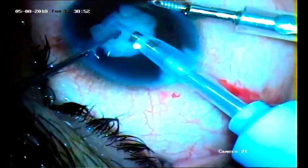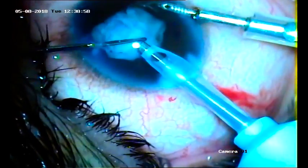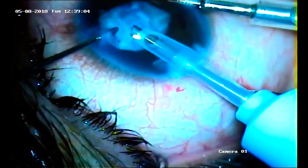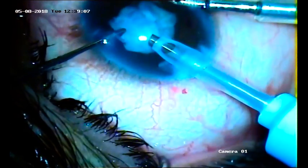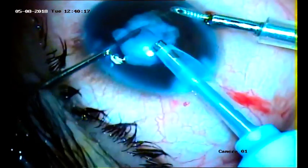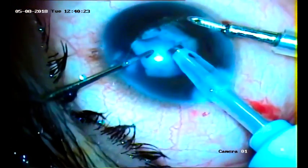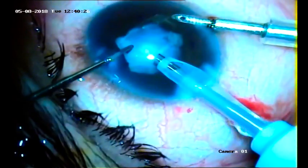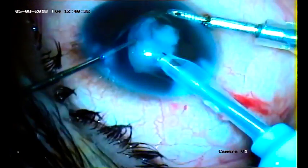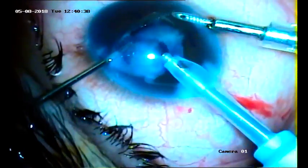In the nucleus management, phaco power was used minimally and the nucleus was slowly removed. As the patient is a young individual, the cataract is a soft cataract. But in this type of cataract we cannot predict — at places it can be calcified, firm, with adhesions — all of these things we have to take care of.